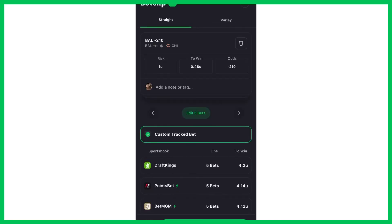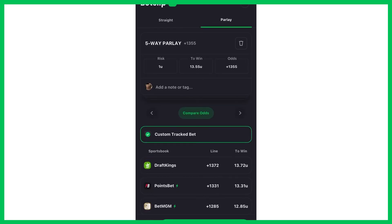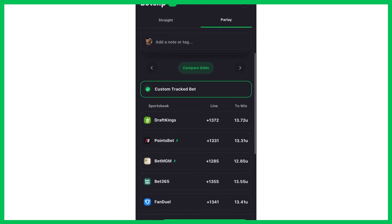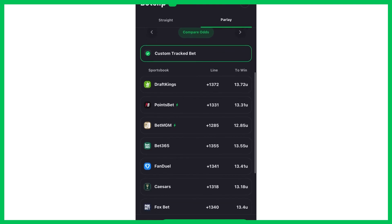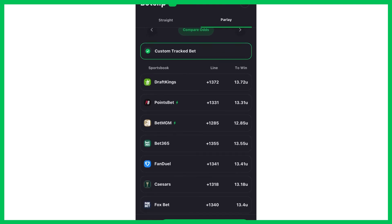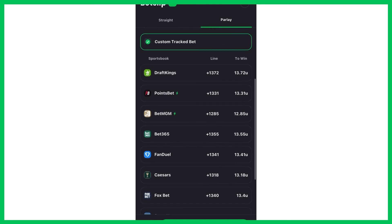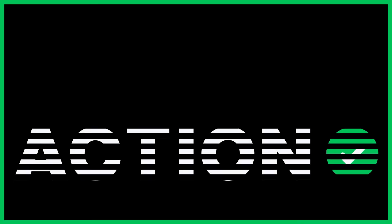Hit the bottom module, scroll over to parlay, and as you can see, same thing — it compares all the prices. I recorded these back to back, but the line is actually even a cent more advantageous at DraftKings.